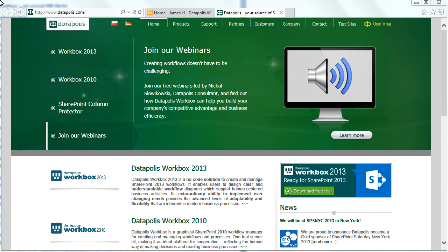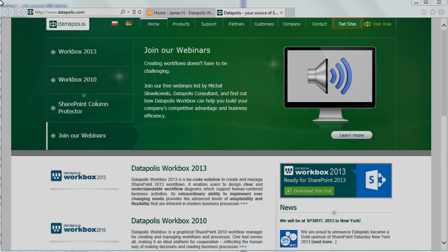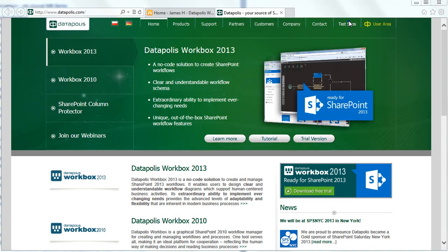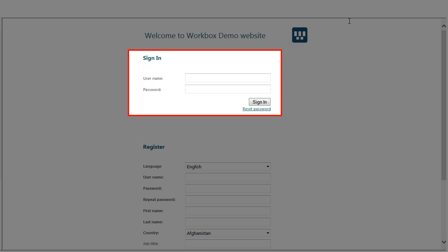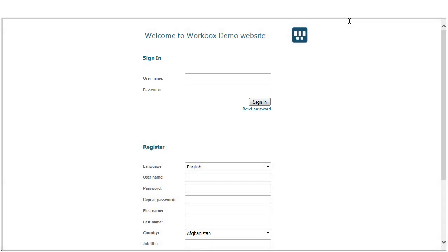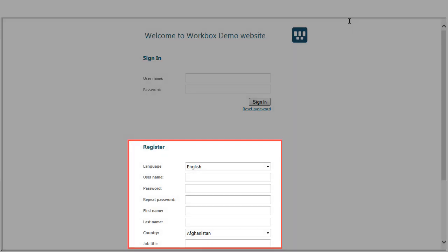If you want to access Datapolis Workbox Test Sites, choose Test Sites option on datapolis.com website. To log in on the Datapolis Online Test Sites you need to use your own account. You can also create a new account.